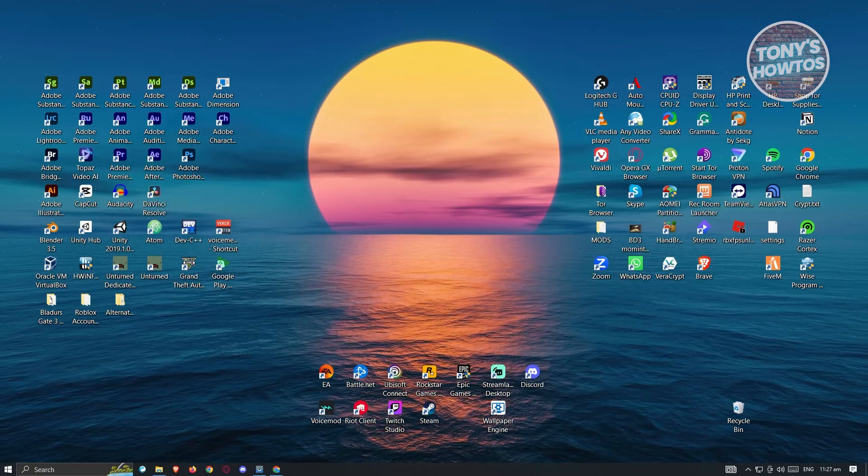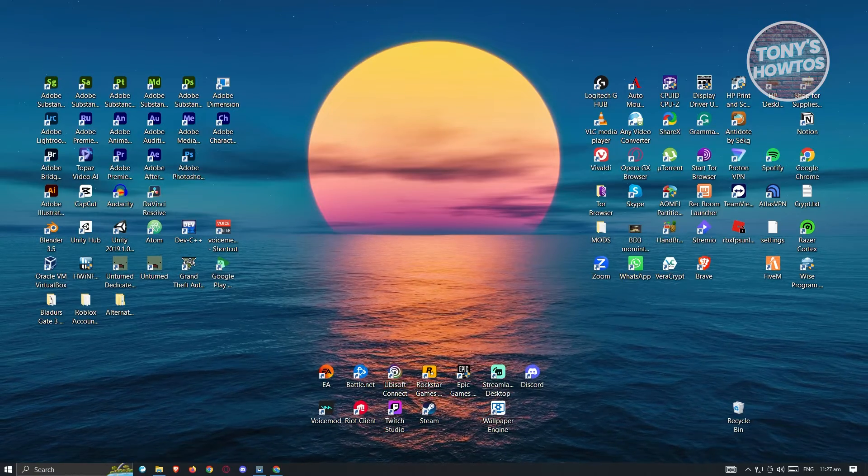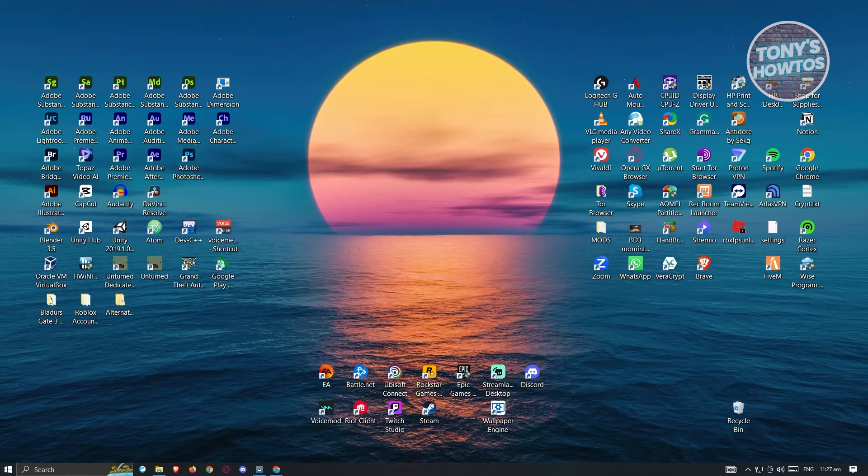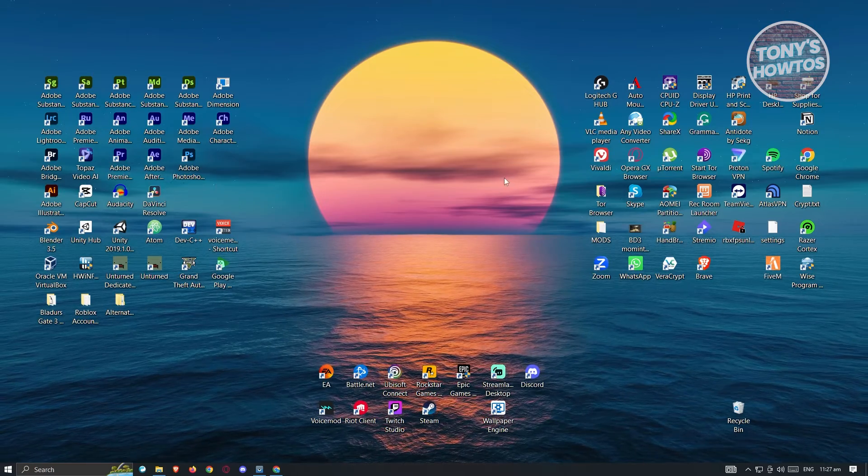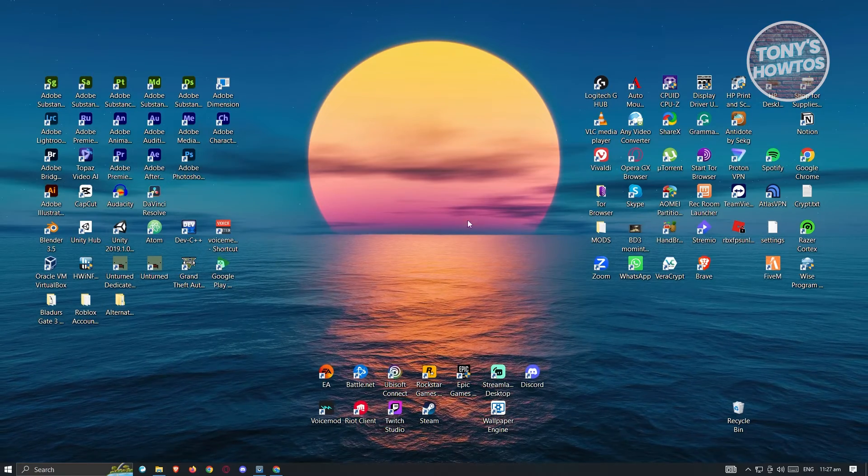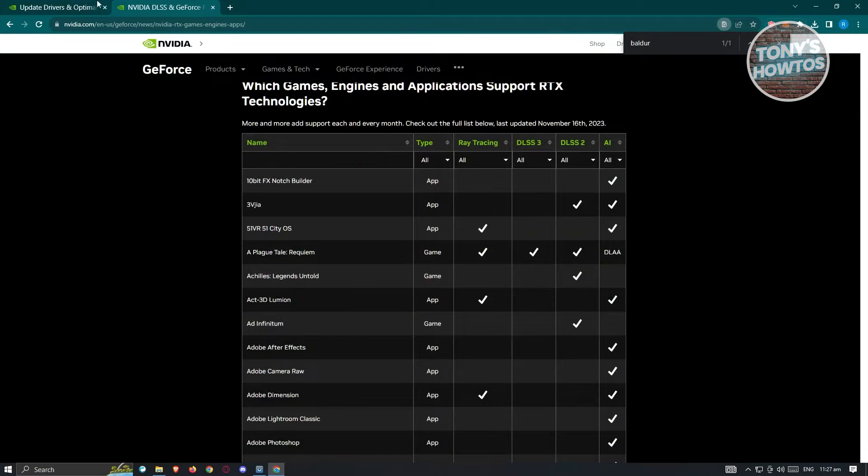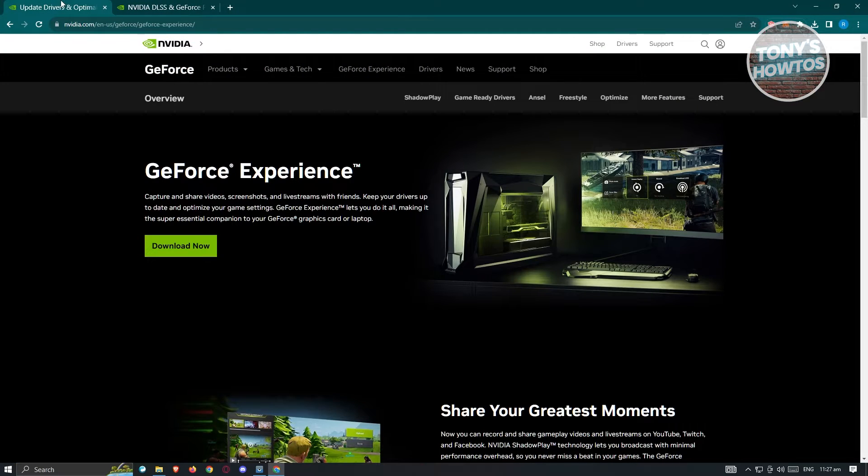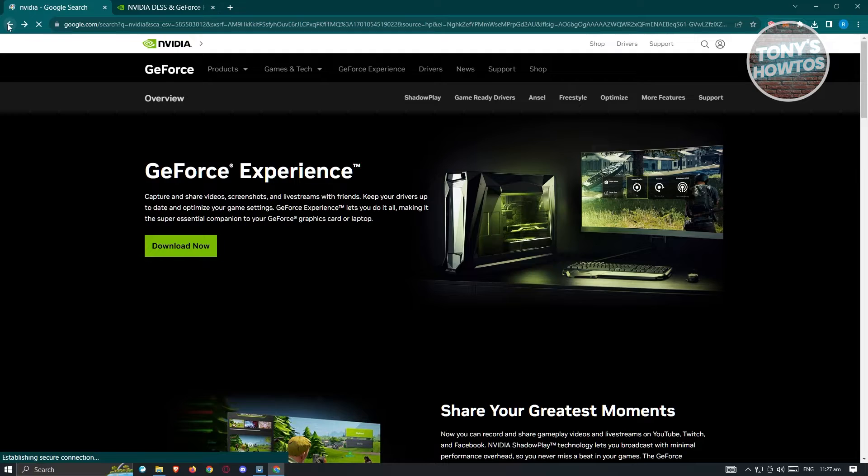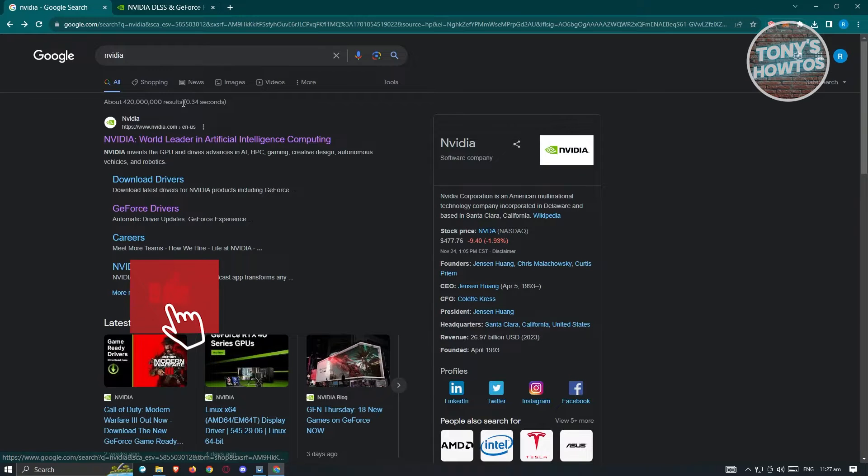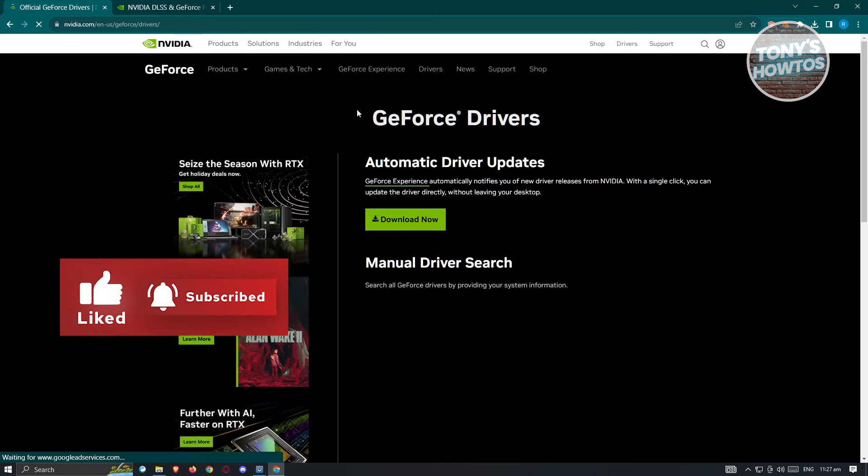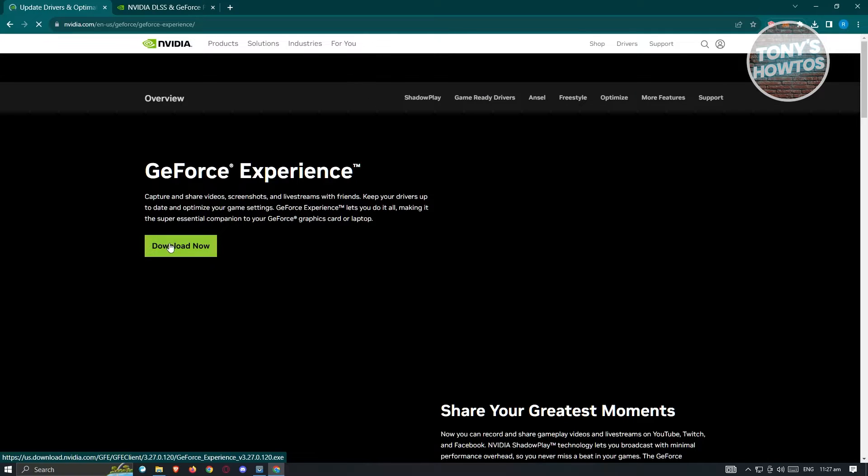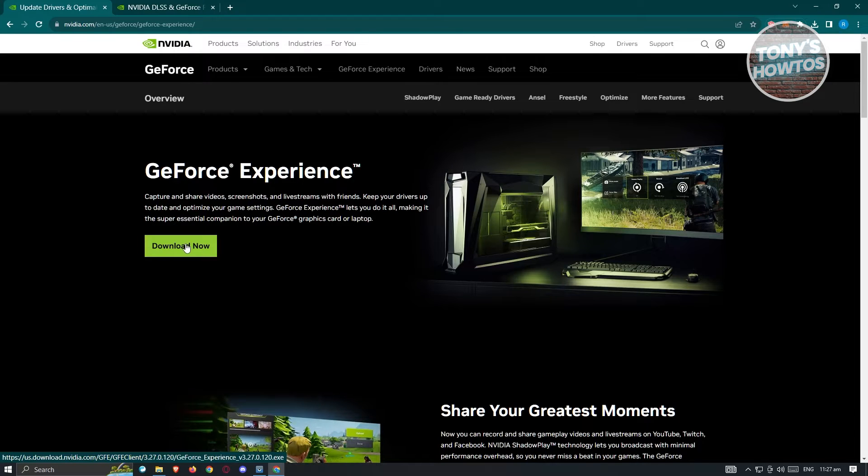But if you have one, the next step is to update your drivers. You could go ahead and open up NVIDIA GeForce and check for updates. If you don't have NVIDIA yet on your PC, you could go to NVIDIA.com or Google.com and you'll be able to see the links. Click on GeForce Drivers and download the GeForce Experience .exe file and install it into your PC.